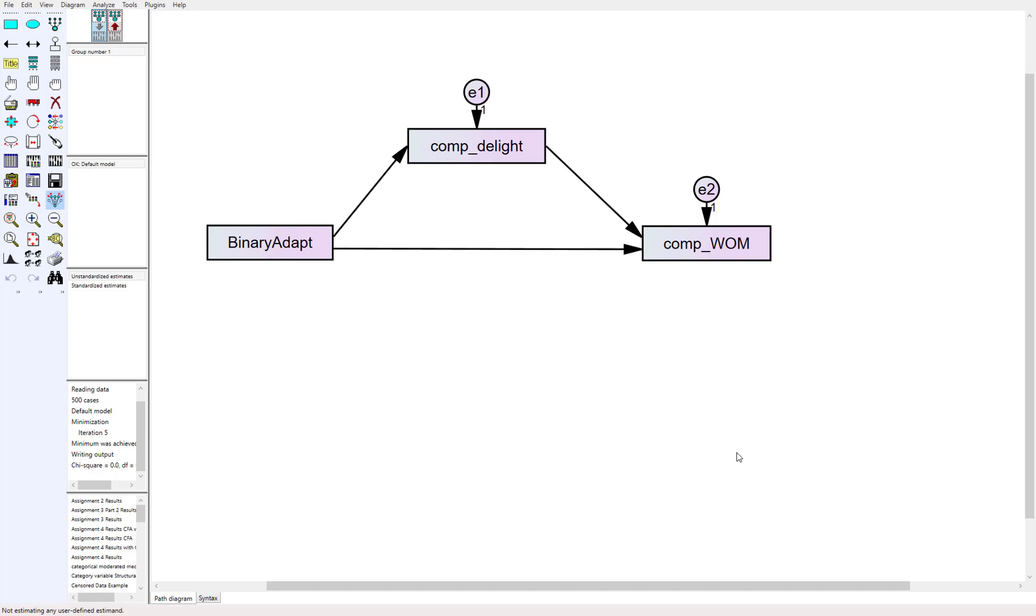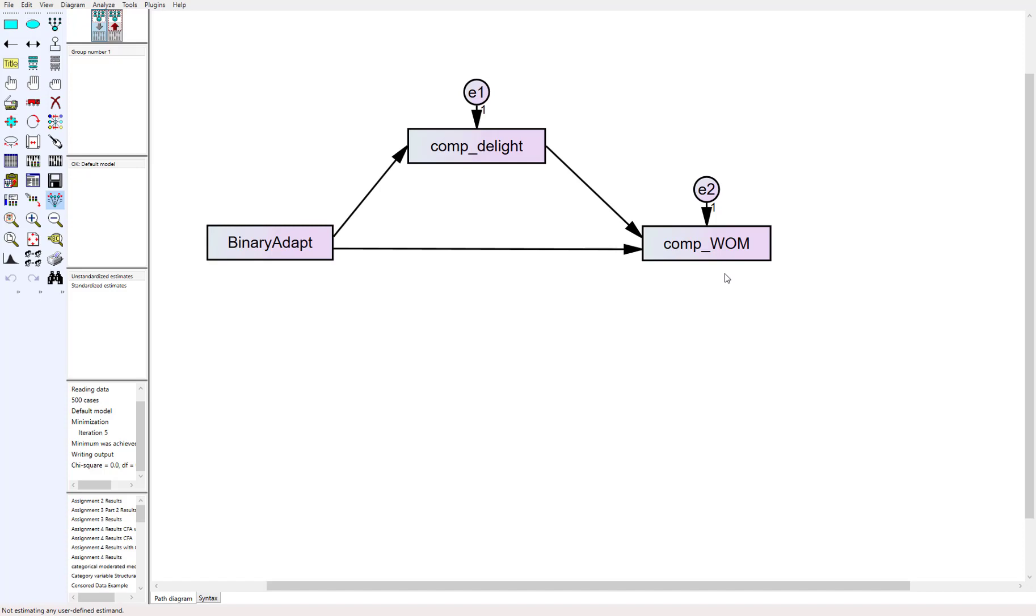We wanted to see: did it influence this continuous variable of delight, which was how delighted were you from the experience that you had, and then ultimately did that lead to positive word of mouth? We were looking at the direct effect here too, but we're really concerned about the indirect effect going through delight to this positive word of mouth. Well, how do I test that with a categorical variable?